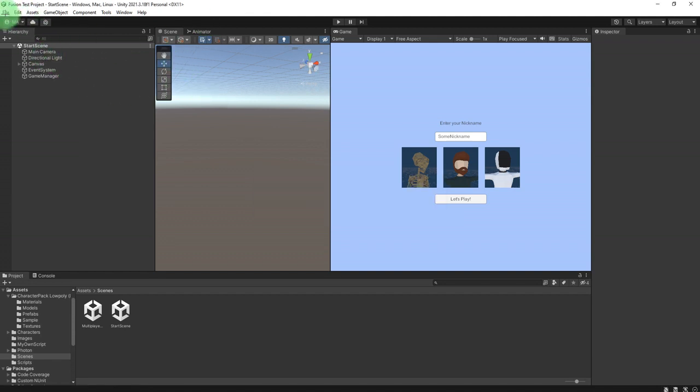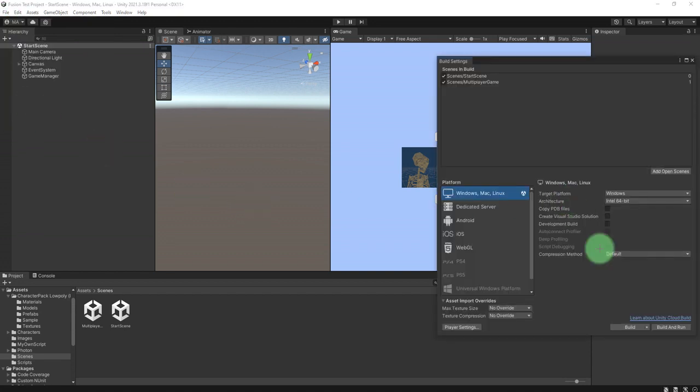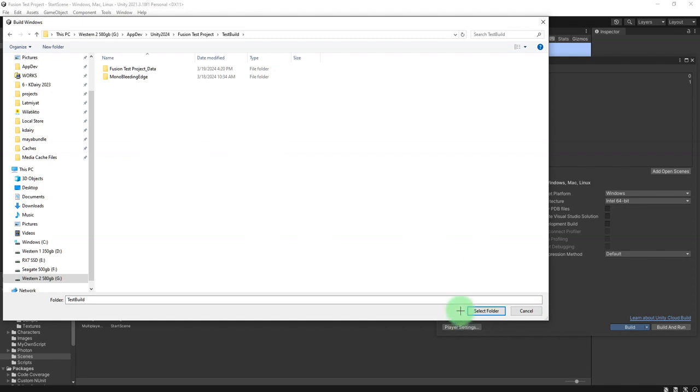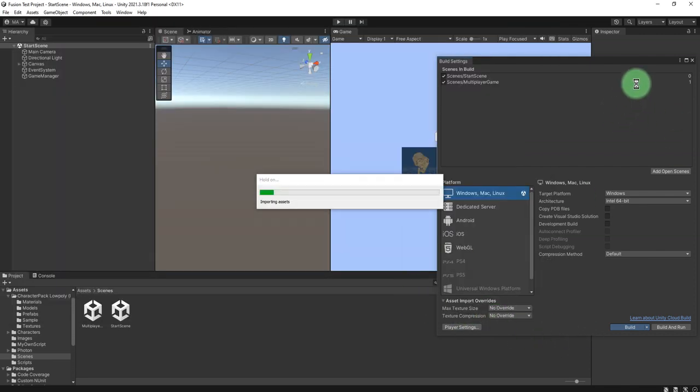So I need to build the game for Windows so we can test it as two users.